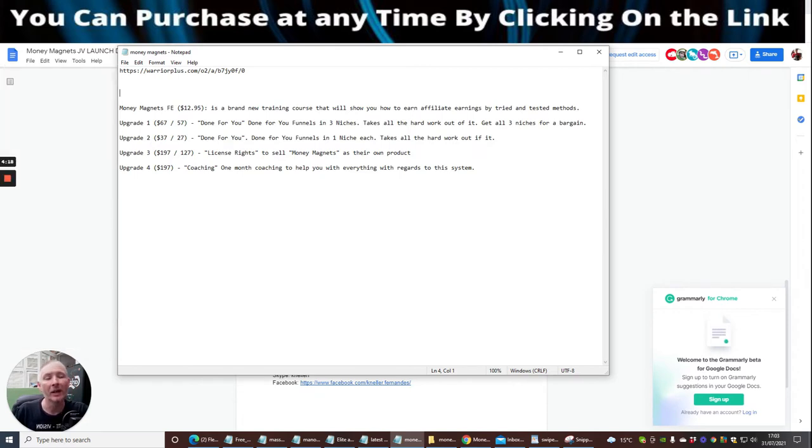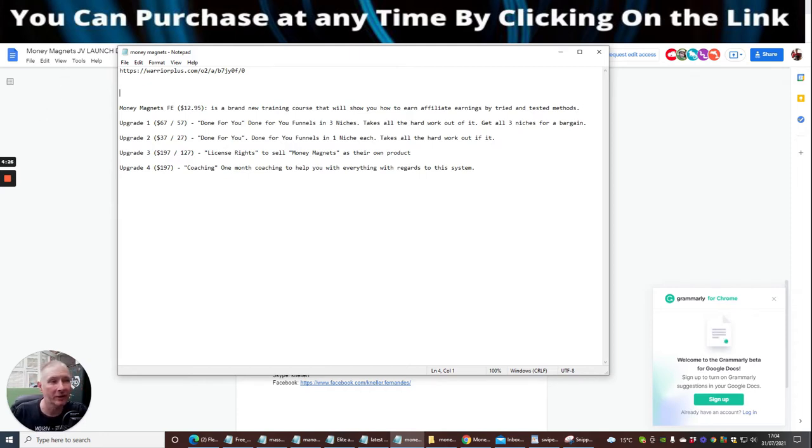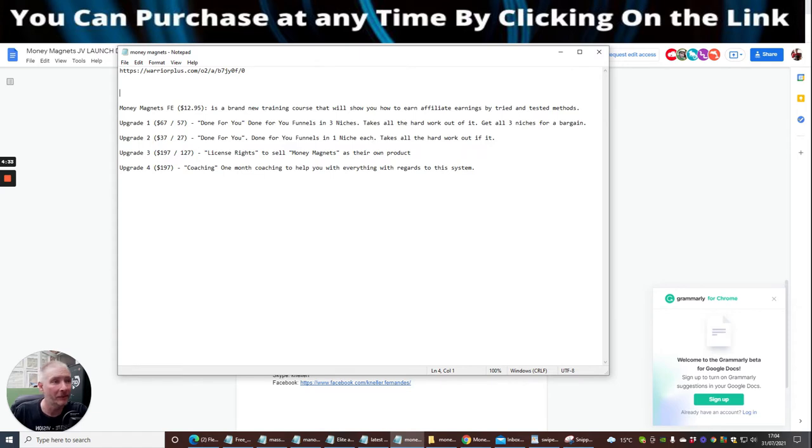It takes all the hard work out of it and gets all three niches for a bargain price. Upgrade two is done-for-you funnels in one niche, takes all the hard work out again but this is a bit more of a targeted niche. Then there's upgrade three which is at $197, which is licensed rights.